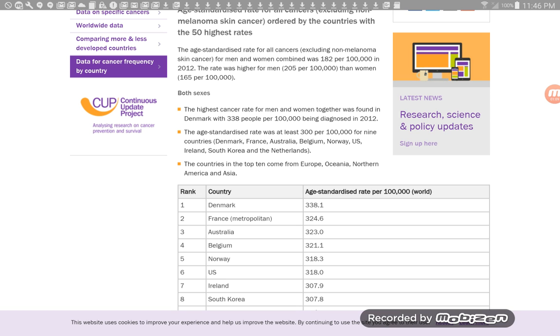The standardized rate was at least 300 per 100,000 for nine countries. Now listen to these countries, ladies and gentlemen. Denmark, France, Australia, Belgium, Norway, U.S., Ireland,